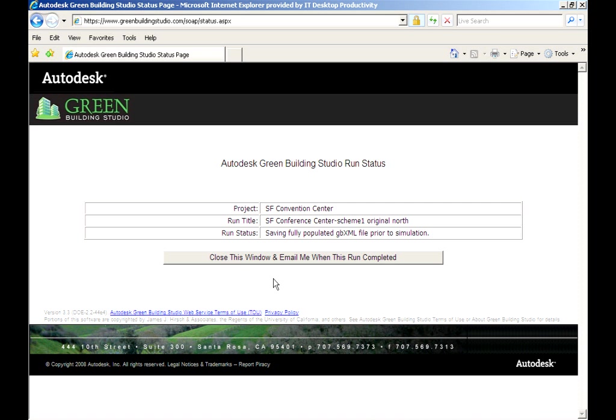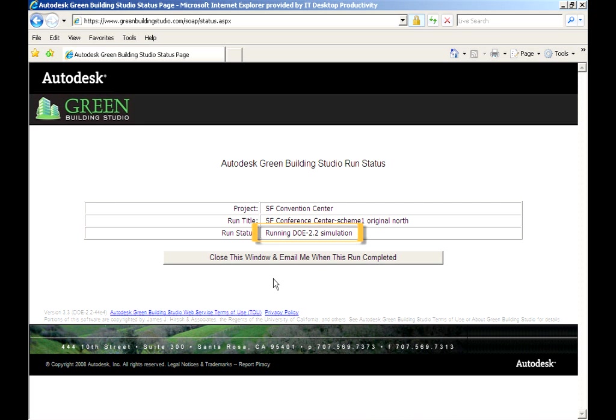Next, based on the building's size, type, and location, the Green Building Studio service creates a baseline building and conducts a whole-building energy simulation using DOE2 energy analysis technology.